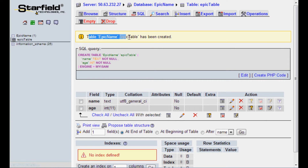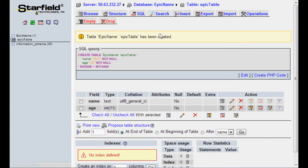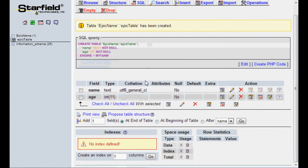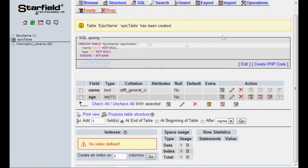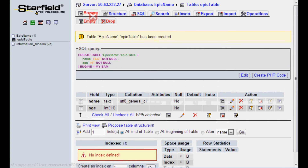We have now created the table, epic table. Within this table you can see we've got name and age, so we can store name and age data.